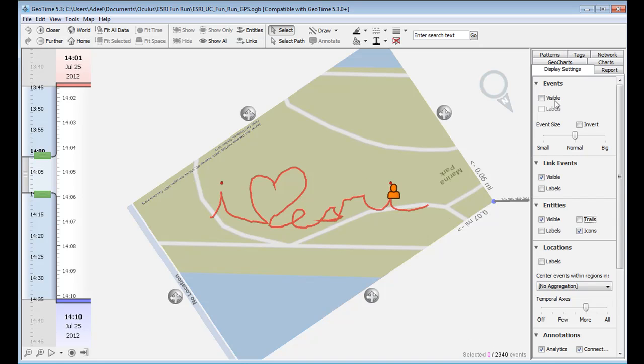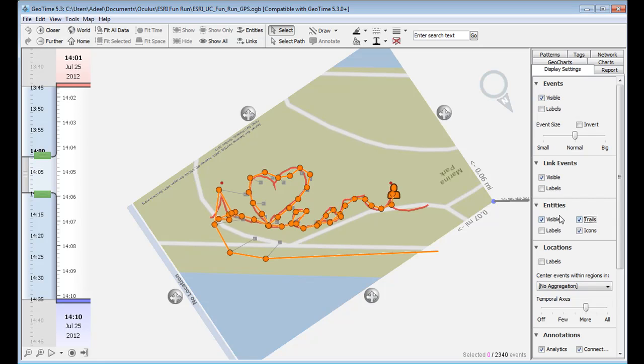So again, we'd like to thank everyone for submitting all their run data. And hopefully, we'll see you at the Esri Fun Run in 2013.